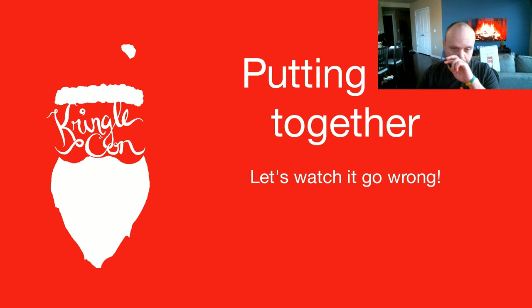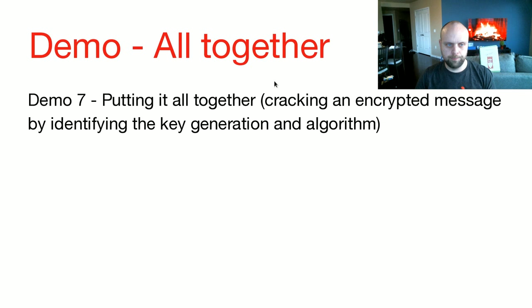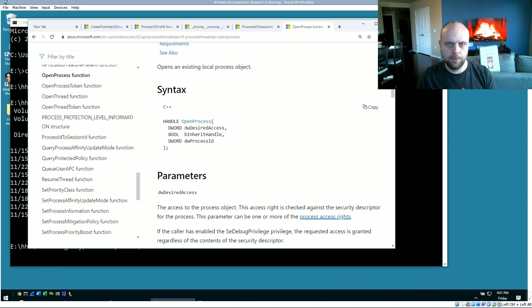So for my last section, putting it all together, otherwise known as let's watch it go wrong. In this, we're going to put everything together, cracking an encrypted message by identifying the key generation and the algorithm. So we're basically going to take an unknown application that generates a key to encrypt the message. We're going to use all the techniques we just talked about to figure out how and then break it.